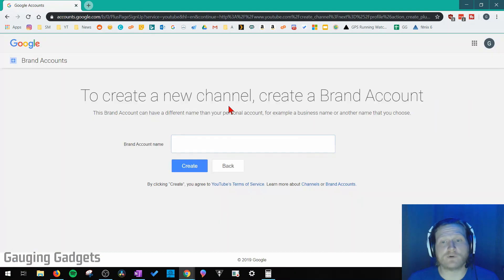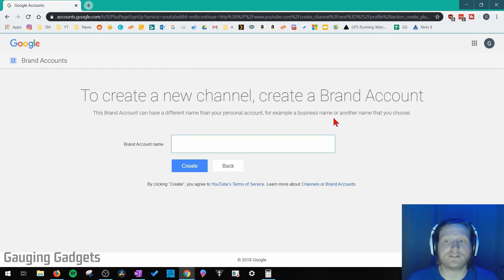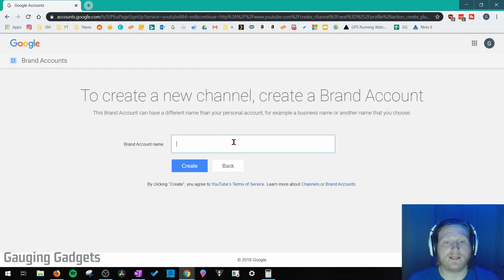It's going to bring us to a page where we can name our new YouTube channel. And as you can see, they say that it can be anything from a business name or any name that you choose. And you can change this in the future. So just keep that in mind. This is not set in stone.